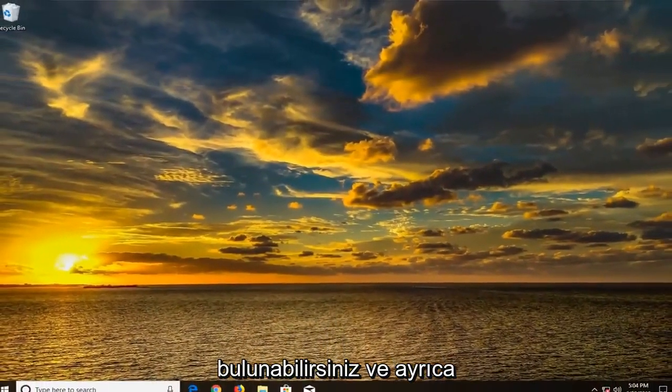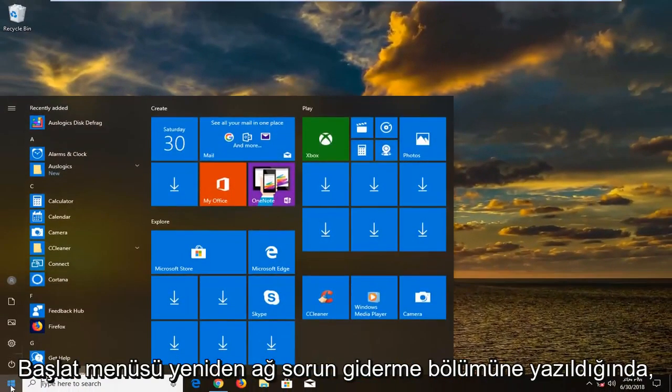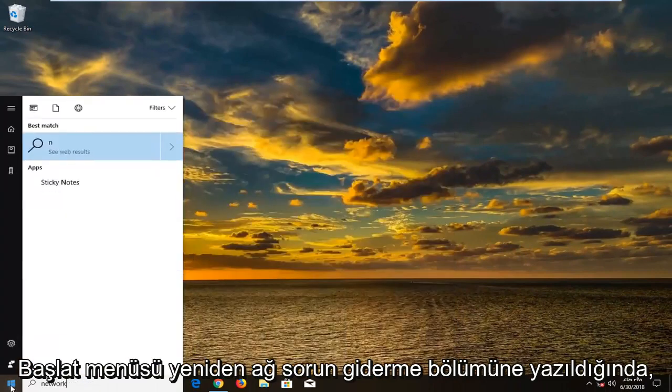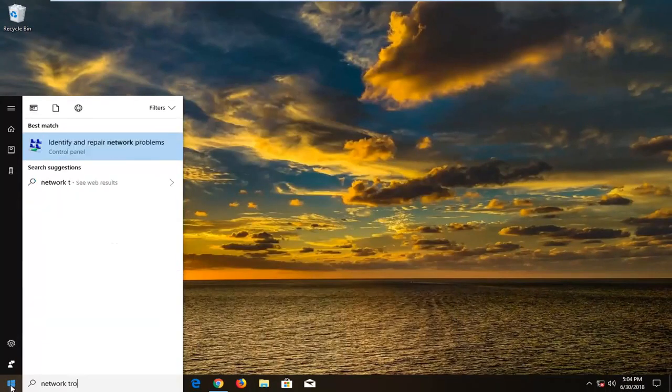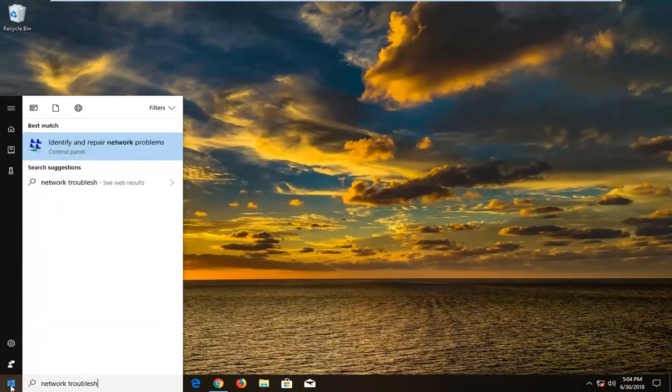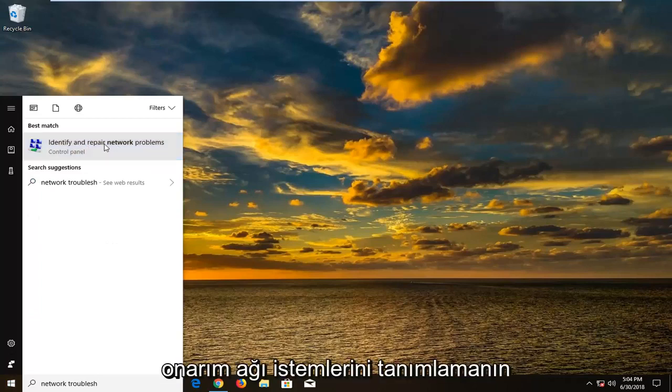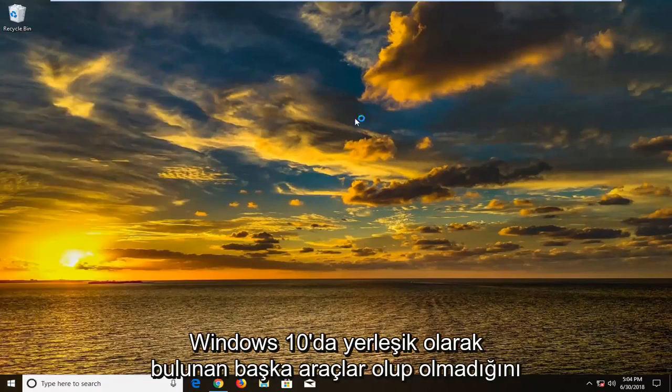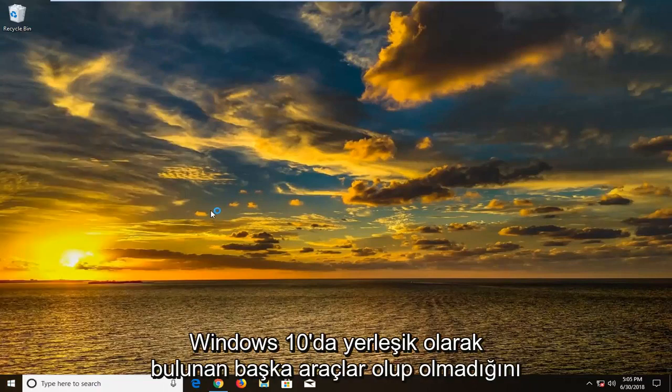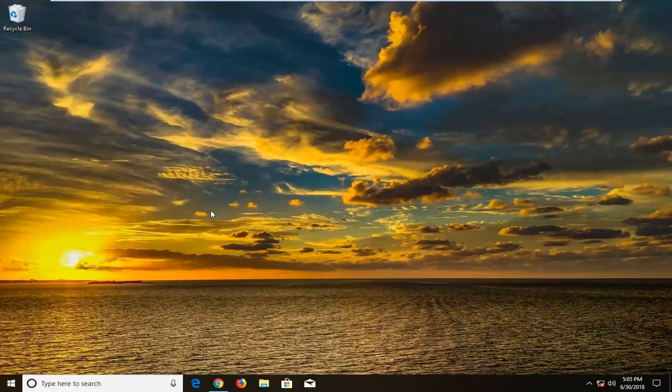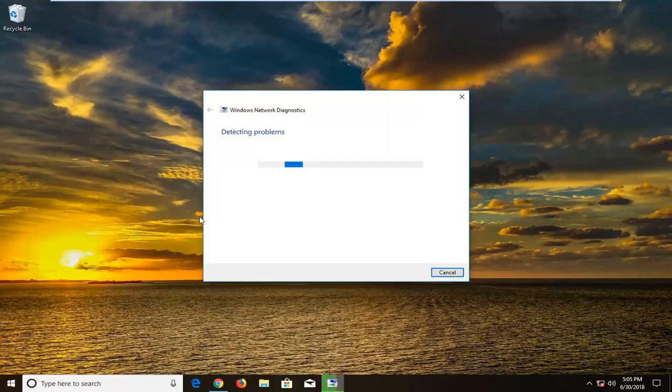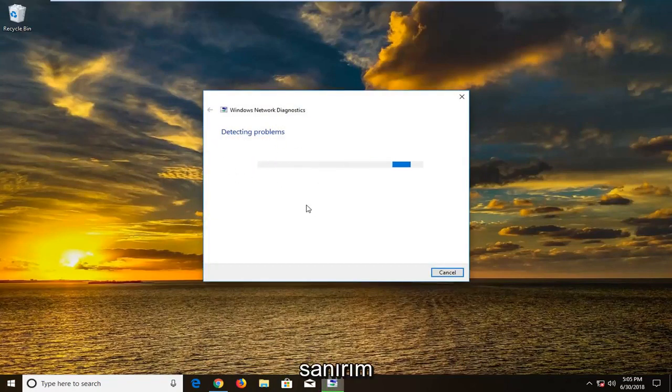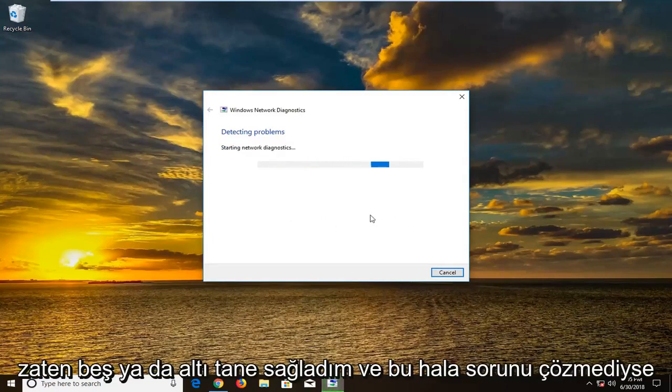And you could also if you went into the start menu again, typed in network troubleshoot. Go underneath identifying repair network problems. There's other tools that are built into Windows 10 that are just like this if you typed in networking and so forth. And you can let these tools run. See if they find anything. So I think I did provide five or six already.